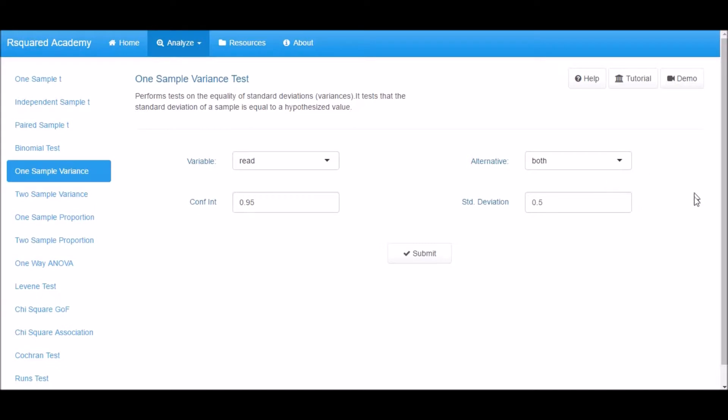Now specify confidence interval for the test. The default value is 0.95.